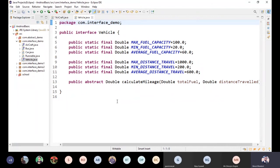We have a lot of different details in the interface. We have a public abstract method called calculateMileage. We have two abstract methods — this is the method signature.